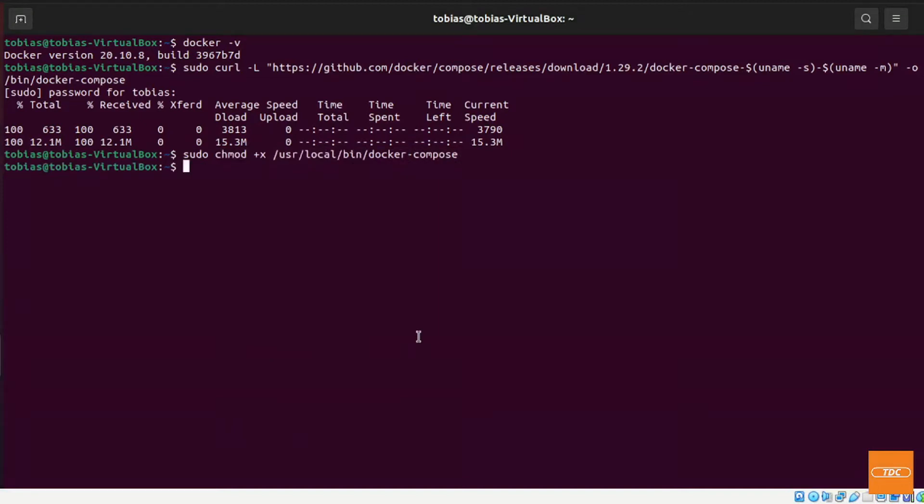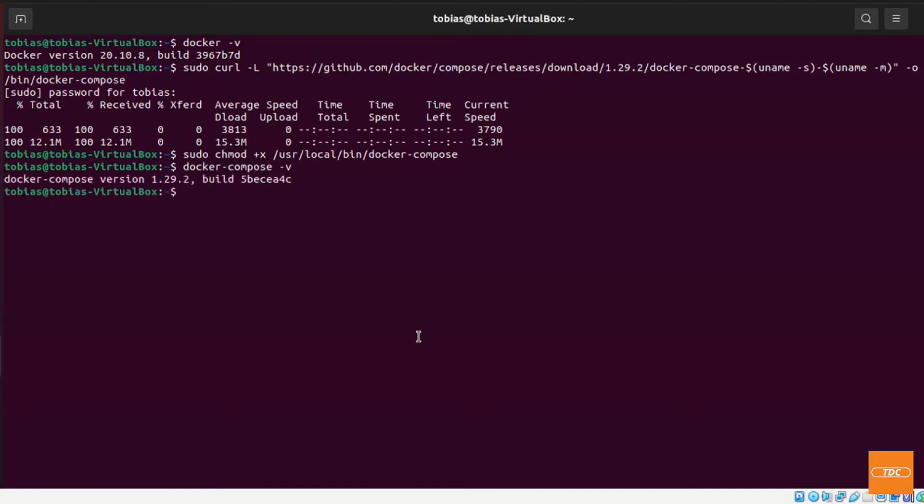So let's see if docker-compose is really available on our path and if we can use it. So we can run docker-compose and then simply -v and here we go. Docker Compose version 1.29.2 has been installed and we are ready to rock and roll with docker-compose.